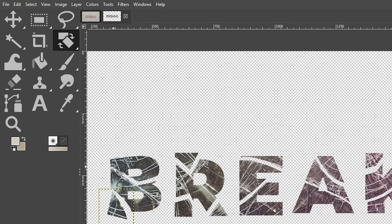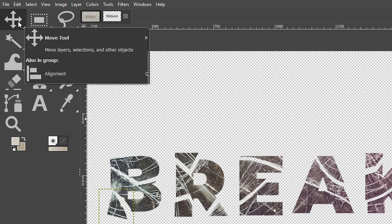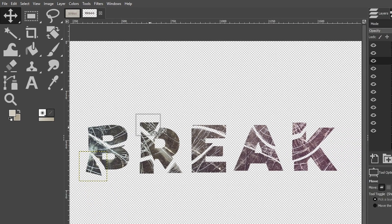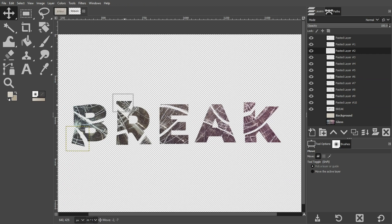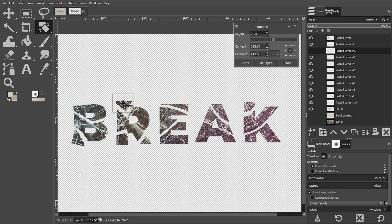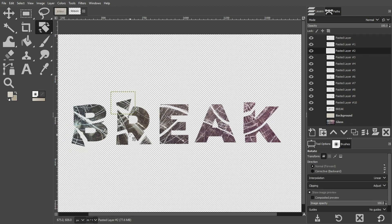So I'm going to go ahead and complete rotating all of these again. So just remember move tool to select the layer, shift plus R to rotate.